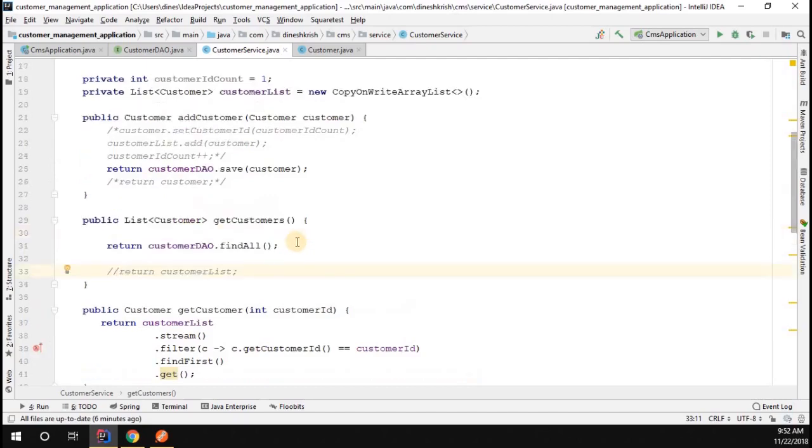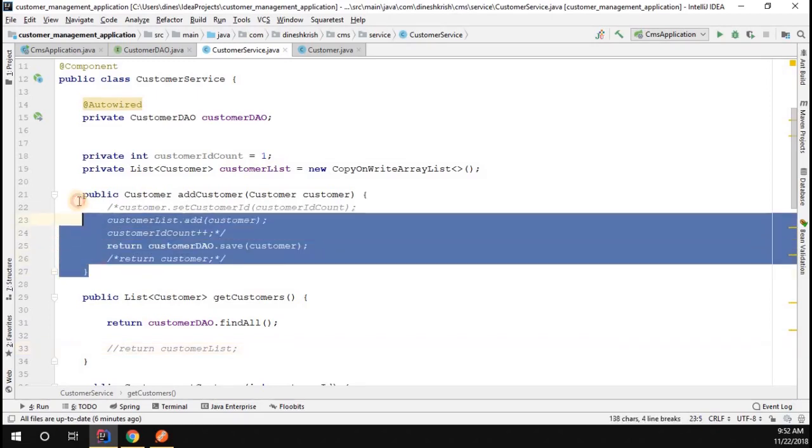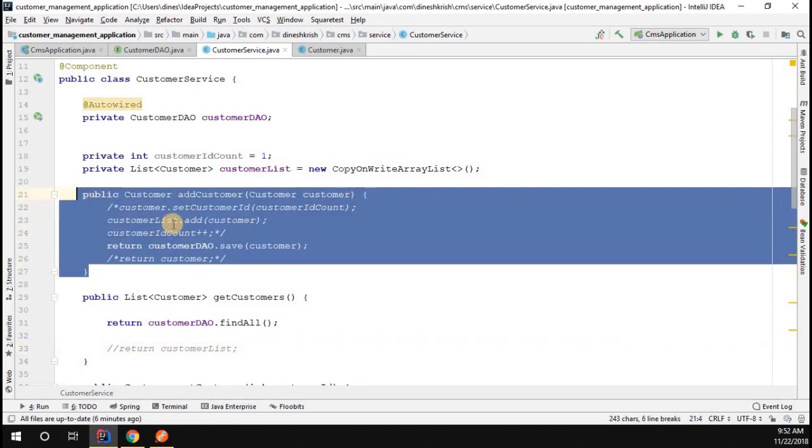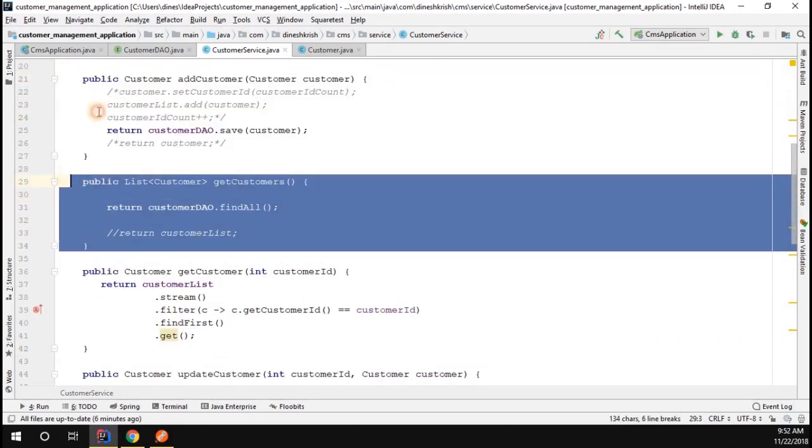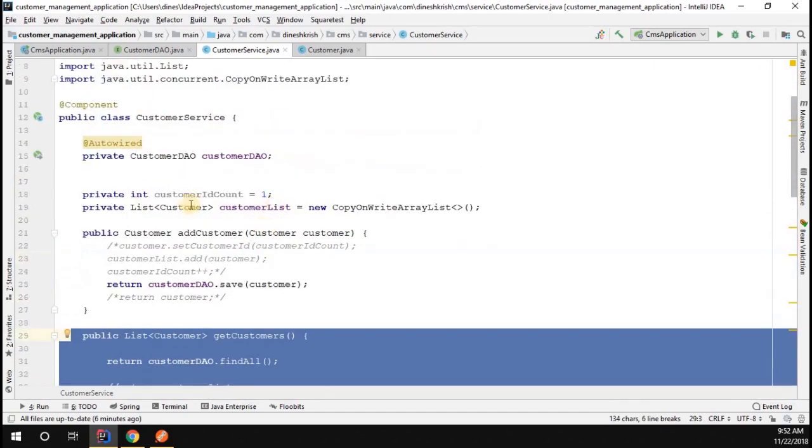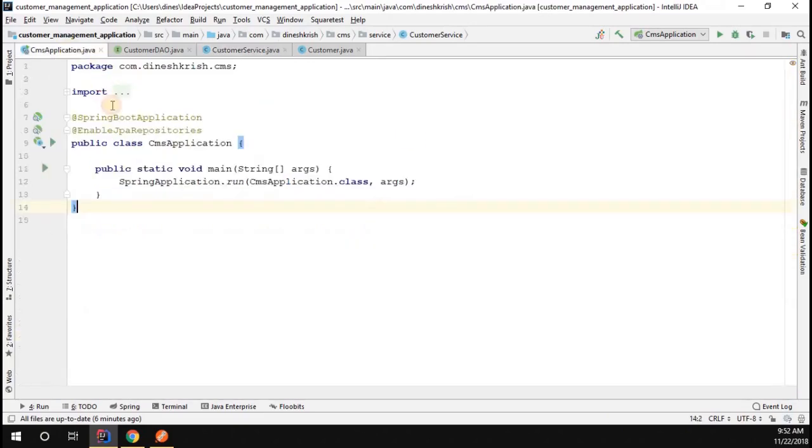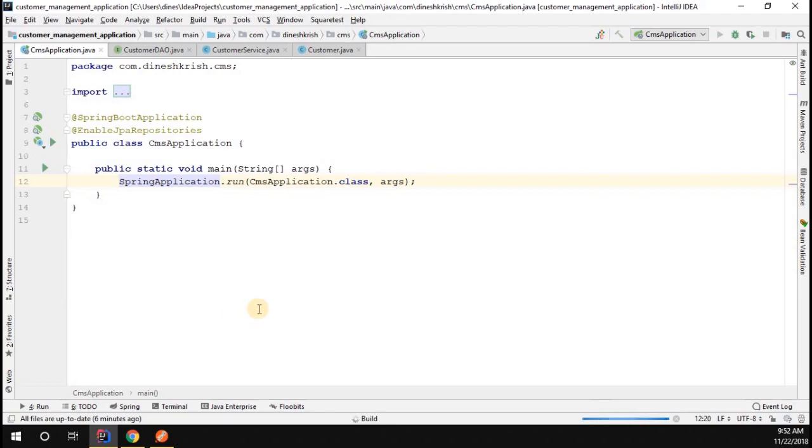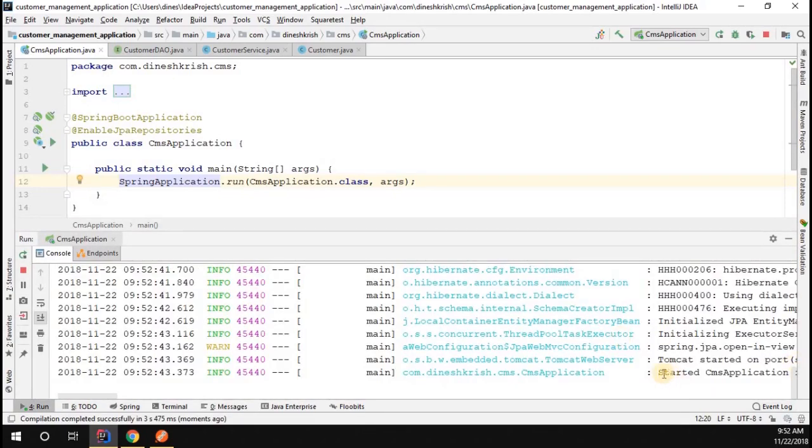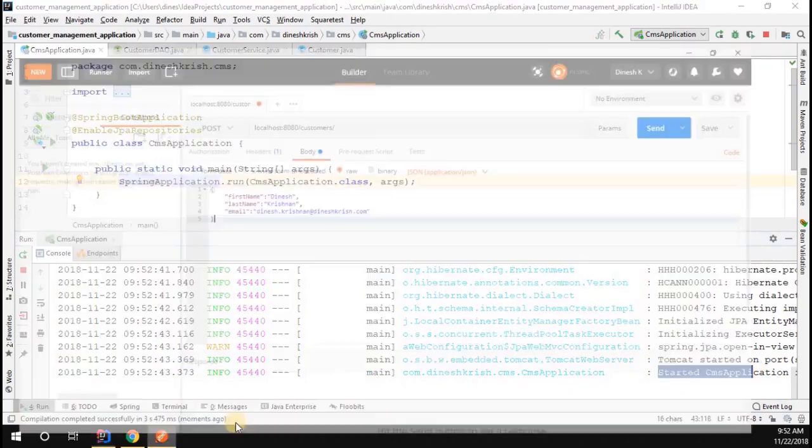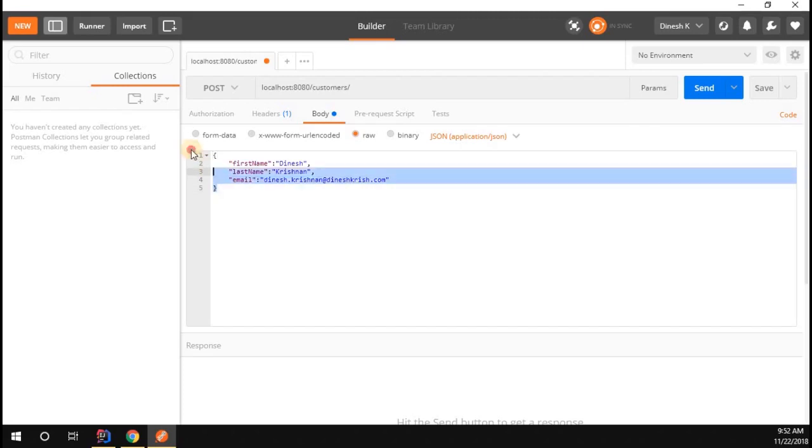Now let's quickly check whether these two functionalities are working or not. What we did is we just added the customers and we can get all the customer list whatever is added. Let's check whether these two things are working in our application. Let's go to your CMS application, simply start the application. We'll see whether the changes are working properly or not. The application started successfully. Now go to your Postman - I'm simply going to insert the application.